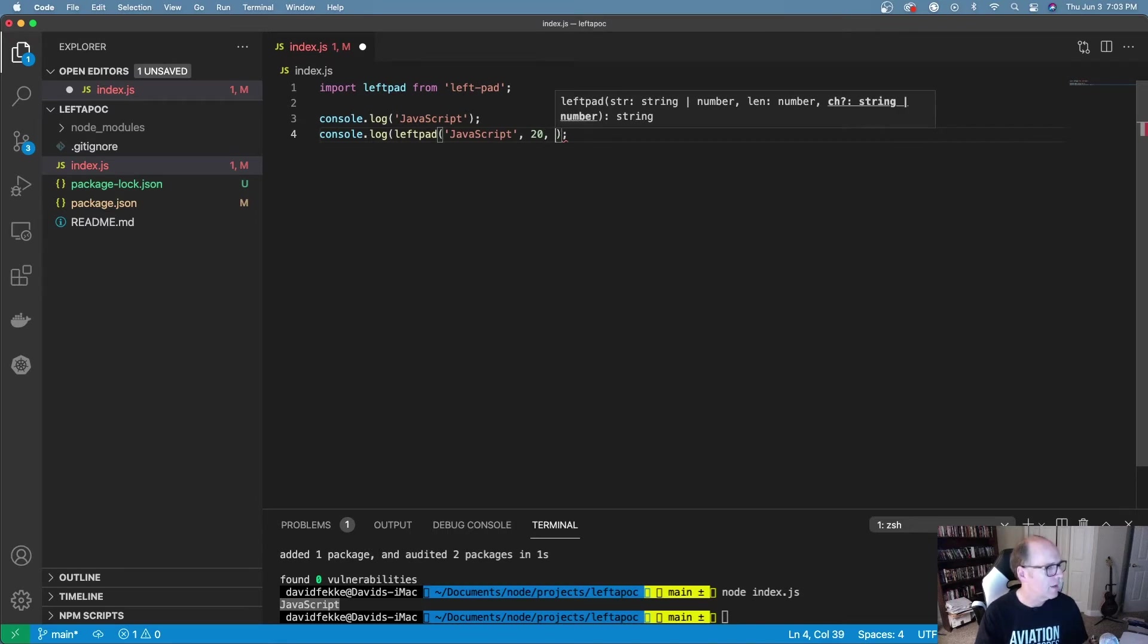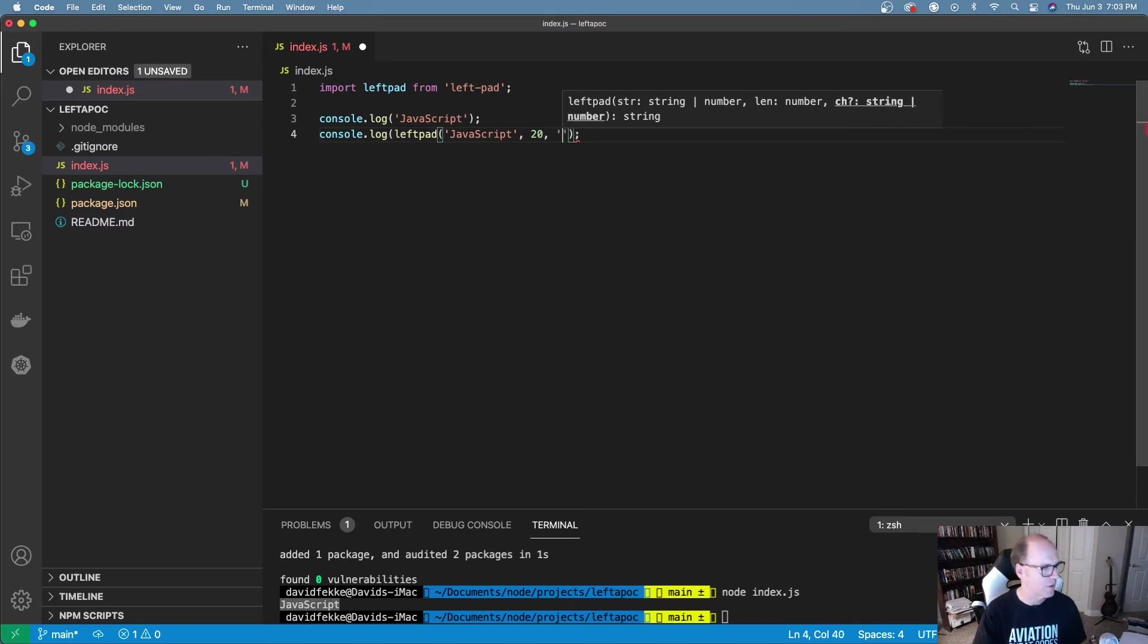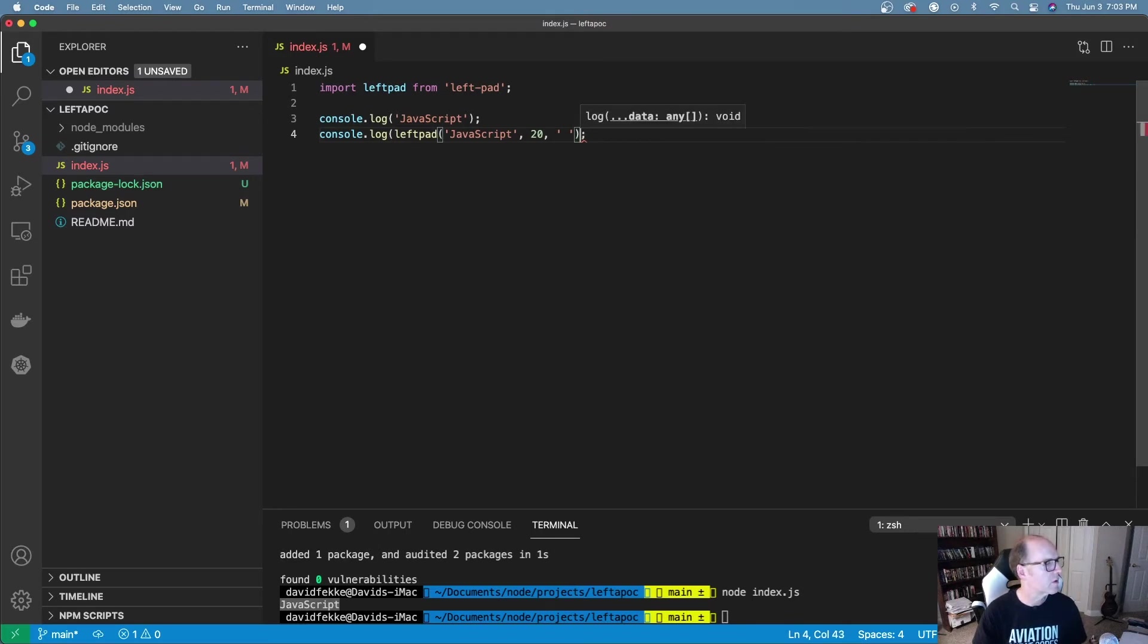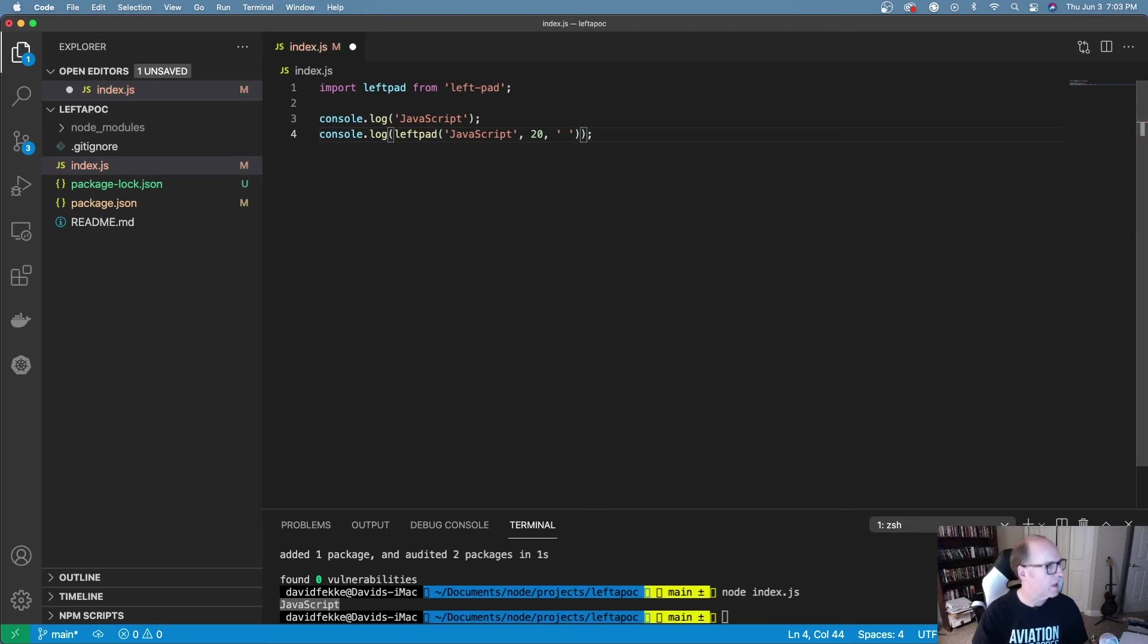Let's say I want to make this 20 characters long. I can do that. You can give it a character here that you want to pad with, so I'm just going to give it a space.